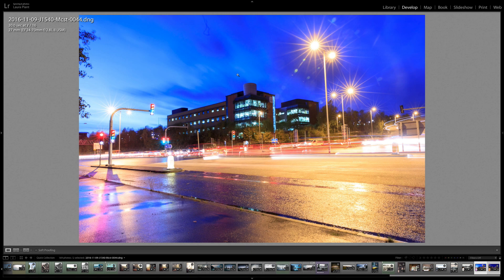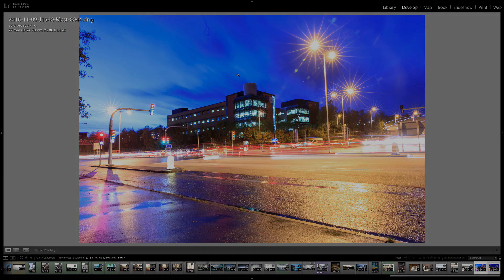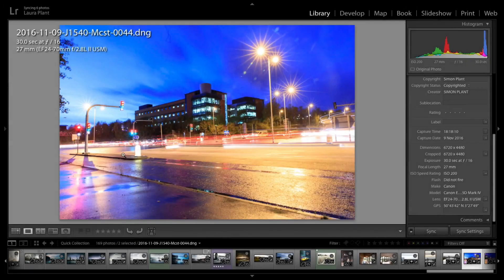Welcome back to Contrastly. My name is Simon Plant and today we're going to be editing a nighttime scene. First of all I should apologize — I've got a bit of a cold, several colds I've been trying to shift, so if I'm a little bit nasally I do apologize.